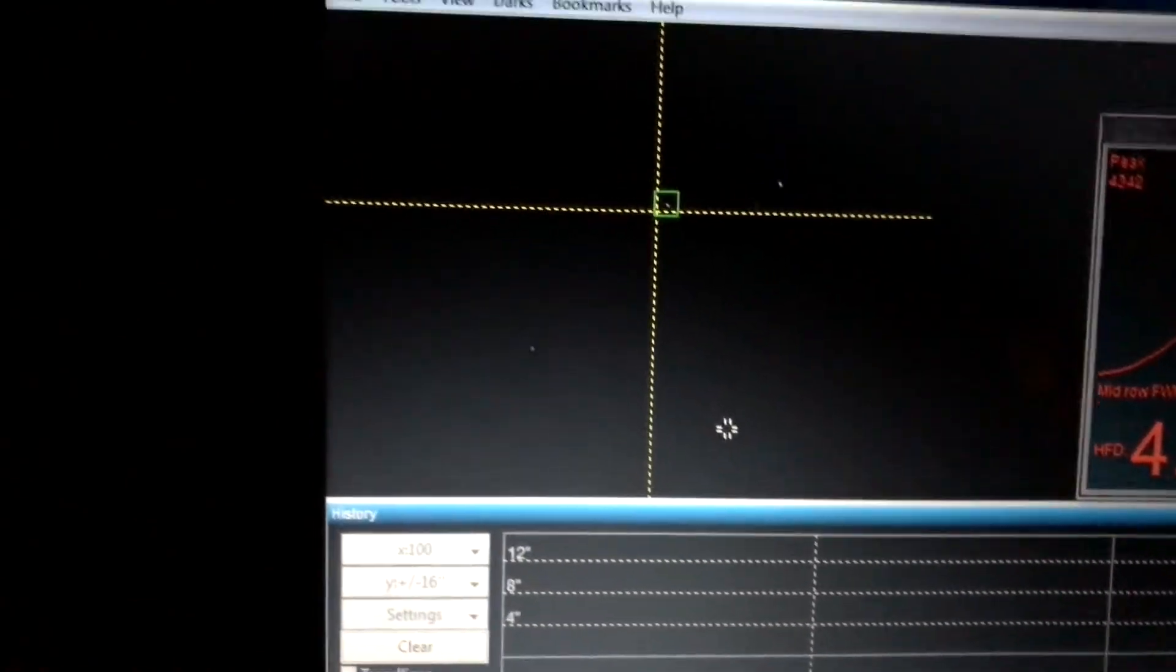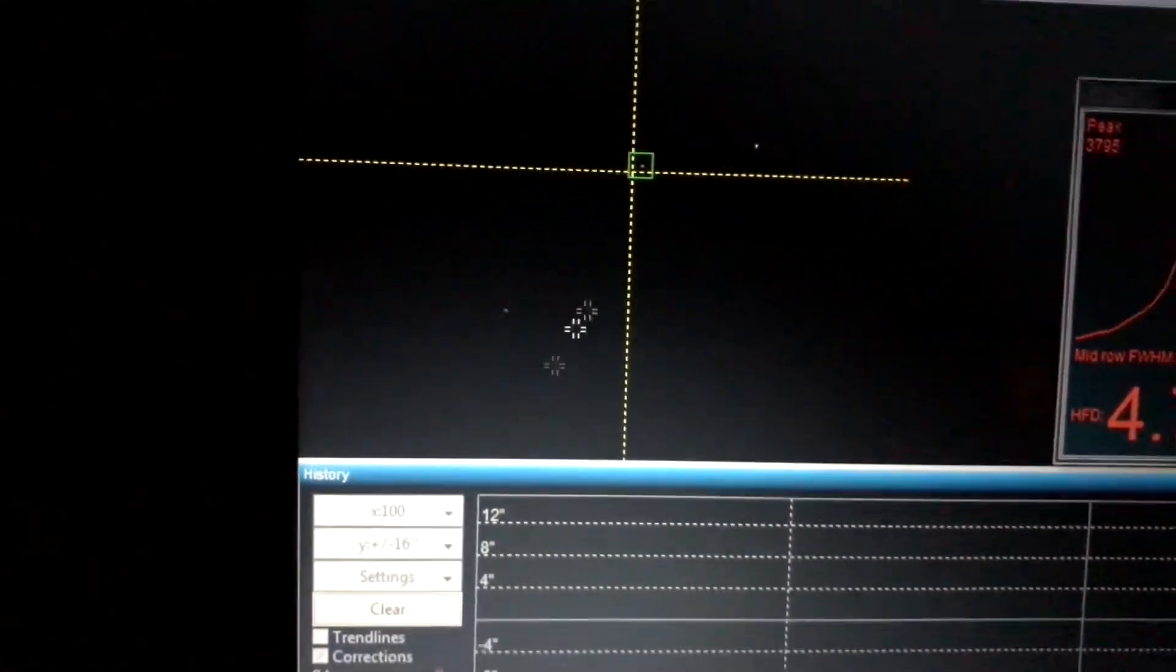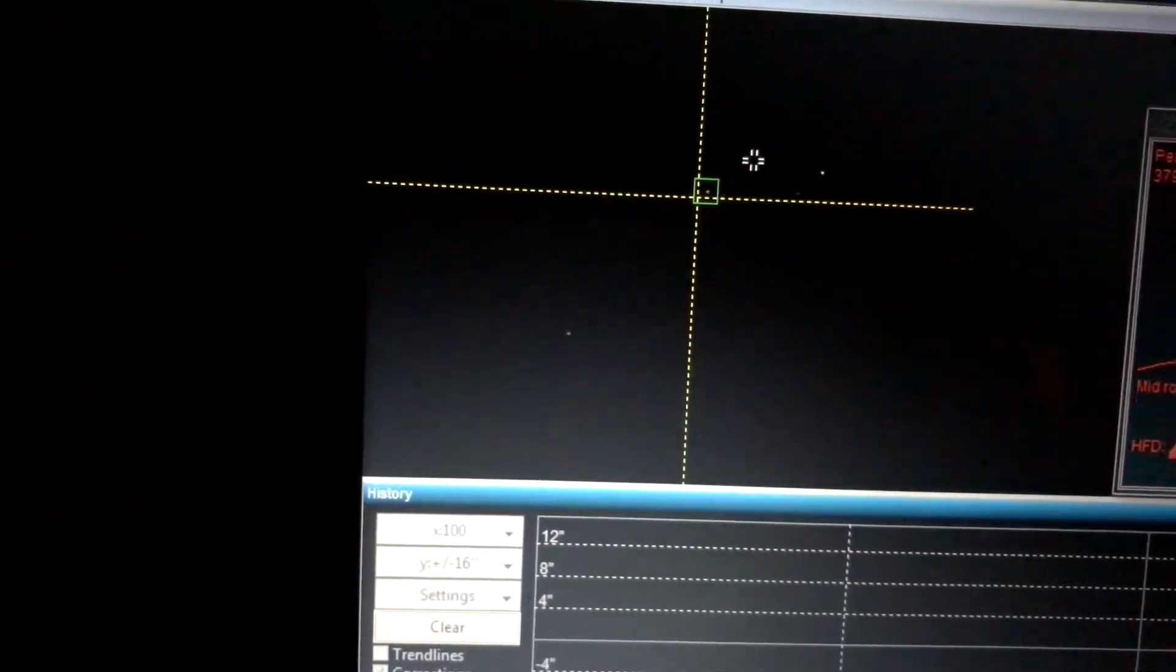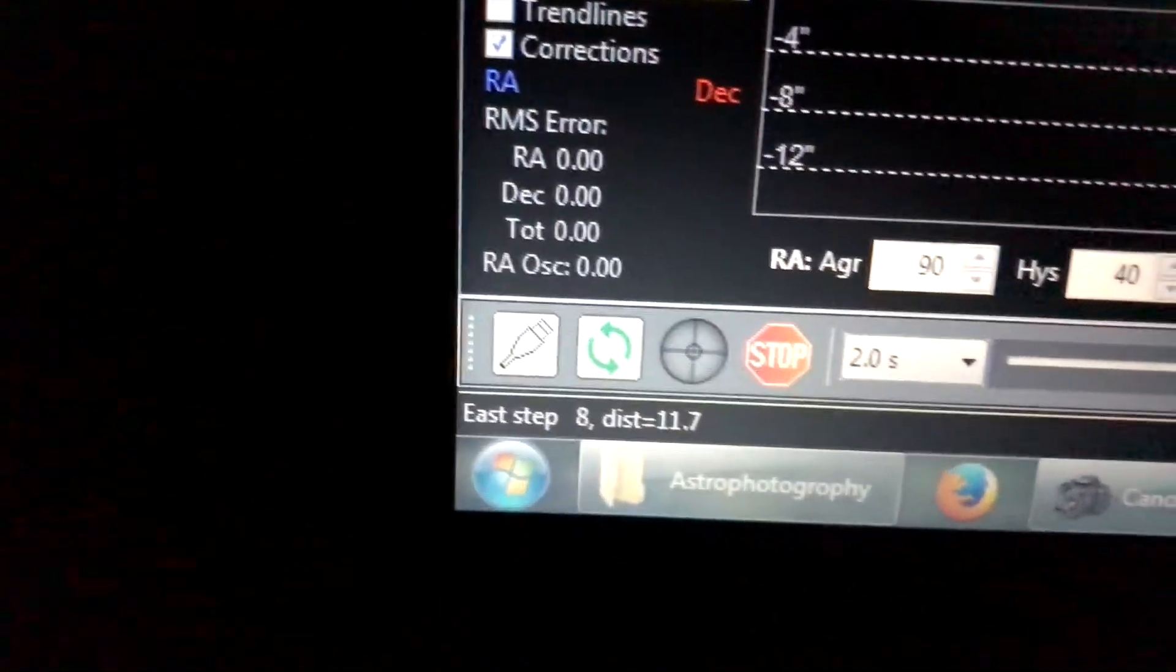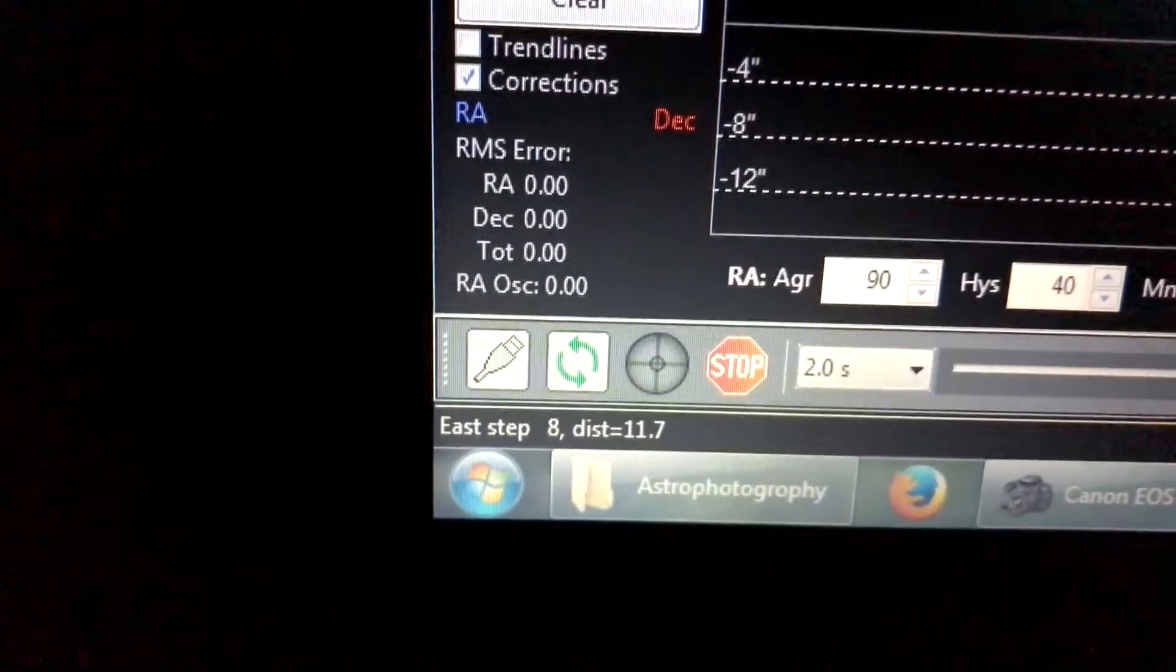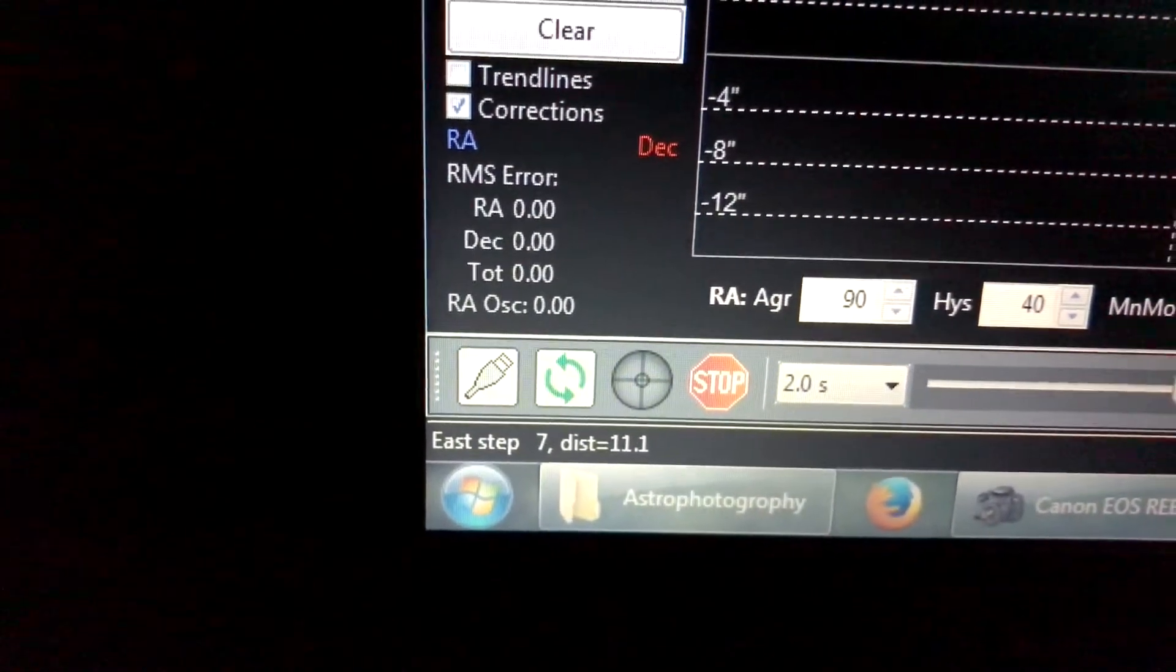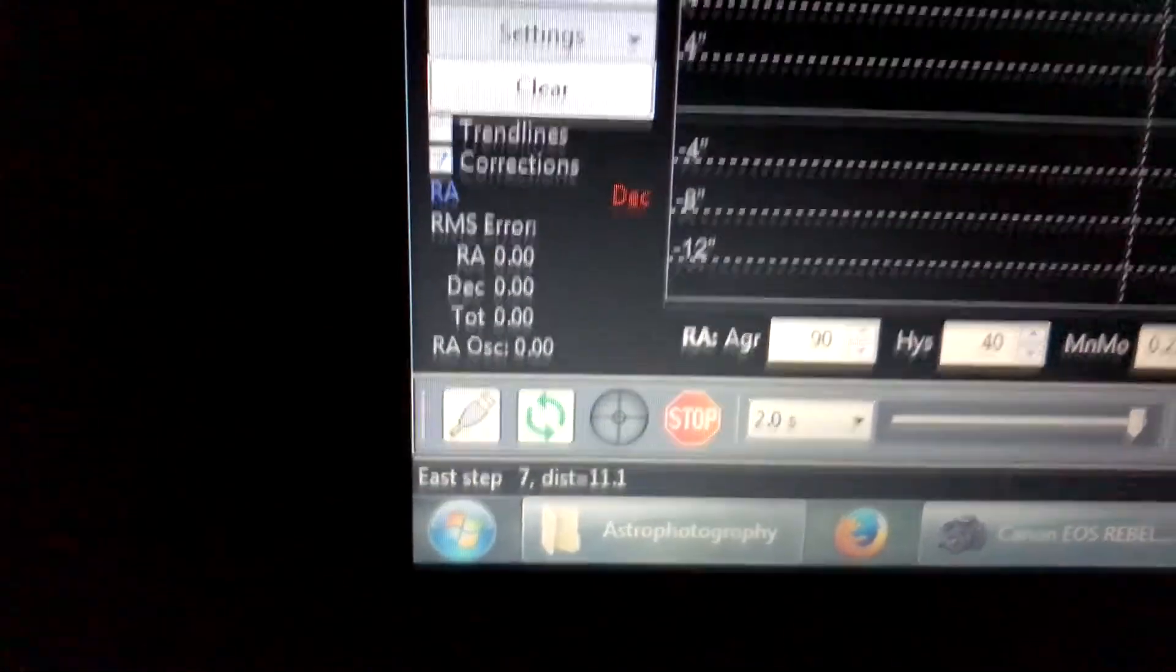You see right here it's got a star and it's actually doing calibration steps like East Step 8 of 7. It's actually moving around trying to calibrate everything.